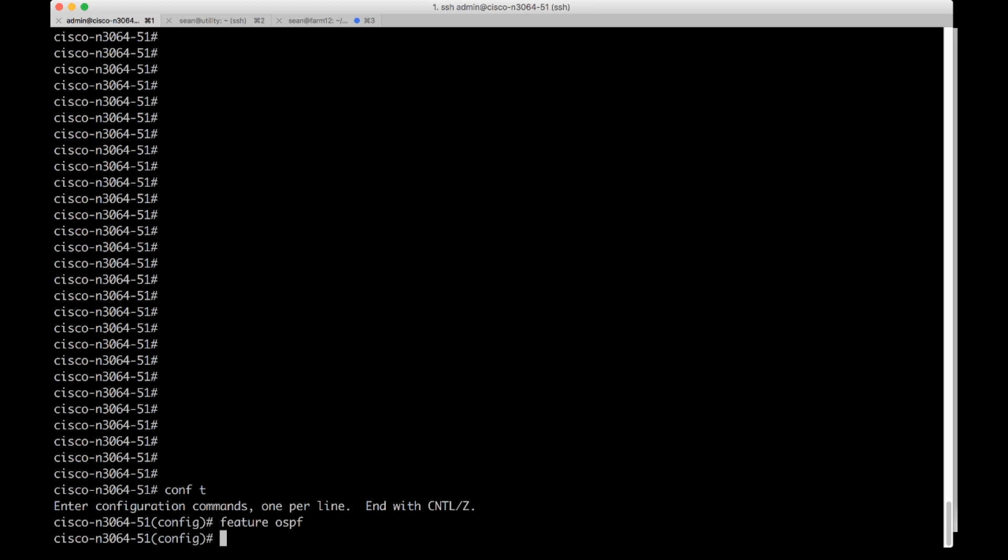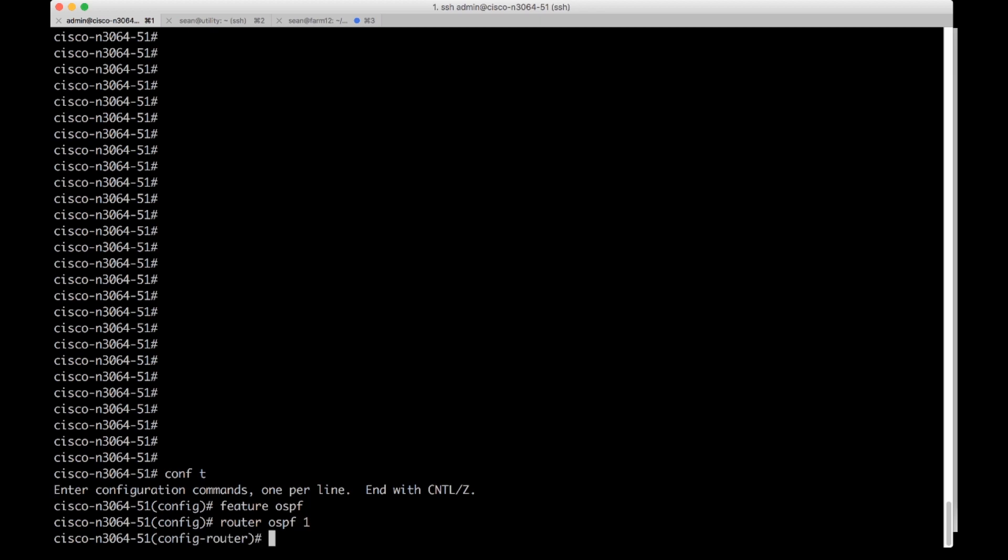I'm going to go into router configuration mode. Here we do router OSPF and then you choose a process ID. I'm just going to choose one. I'm going to configure a router ID.